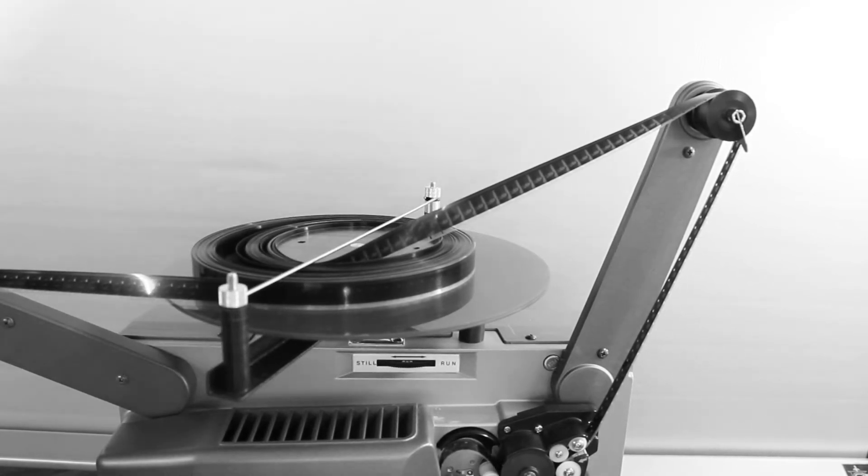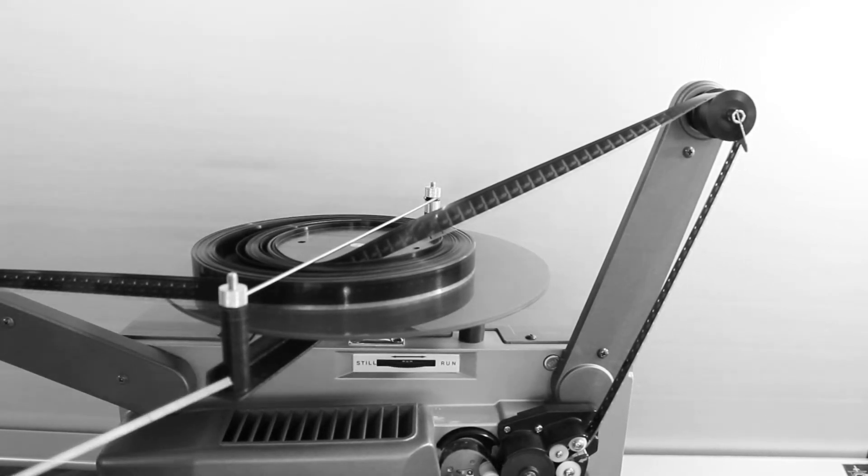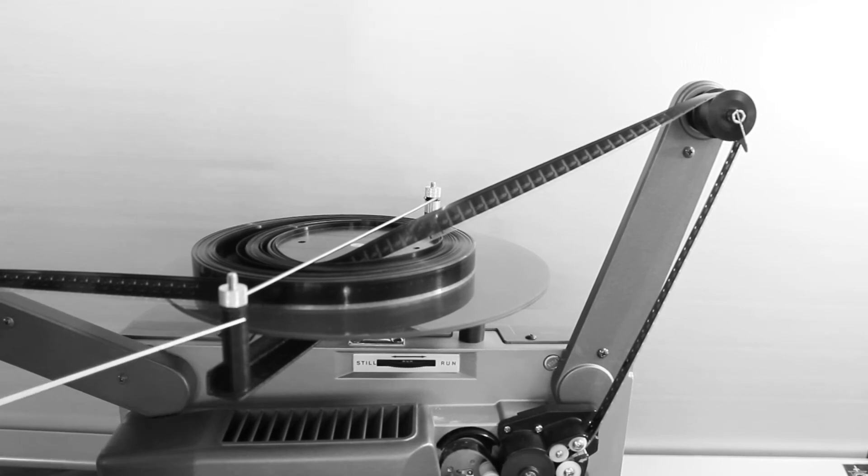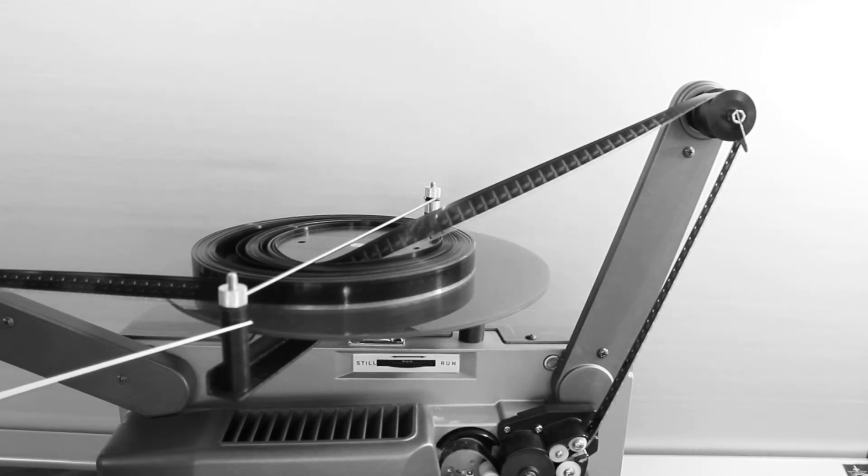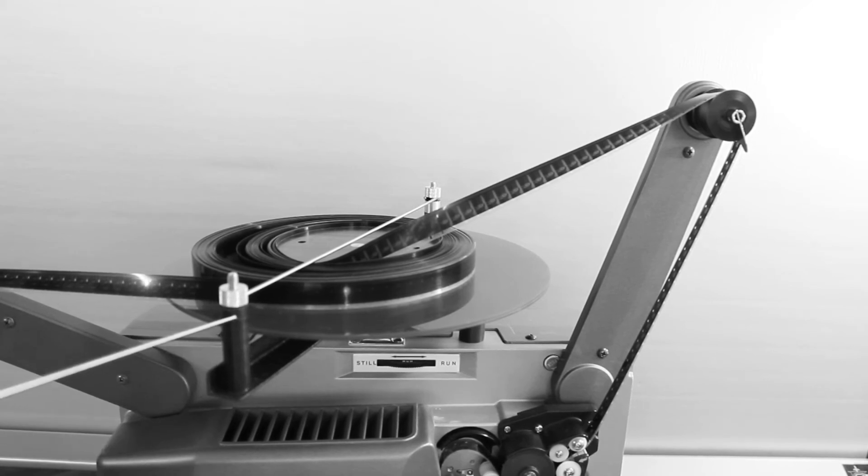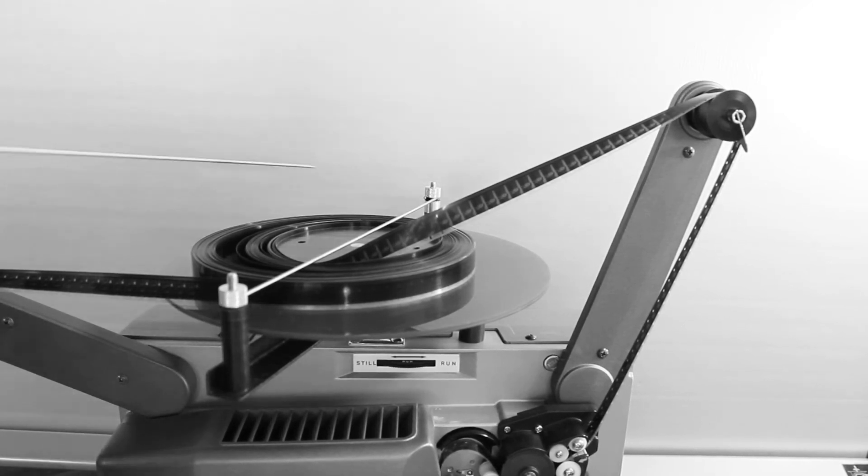The other change is that these are pre-adjusted for height, so you shouldn't have to change the height of these. You can still change the height, you can unscrew this to raise it up.